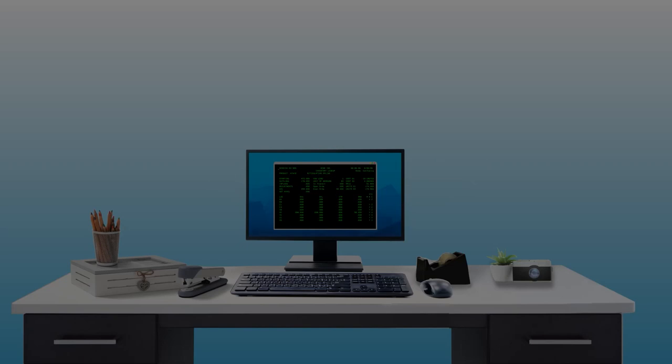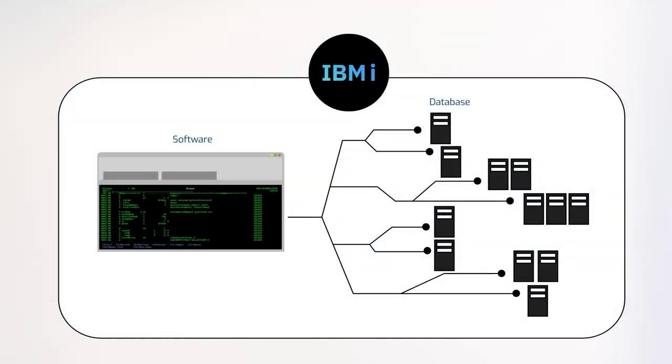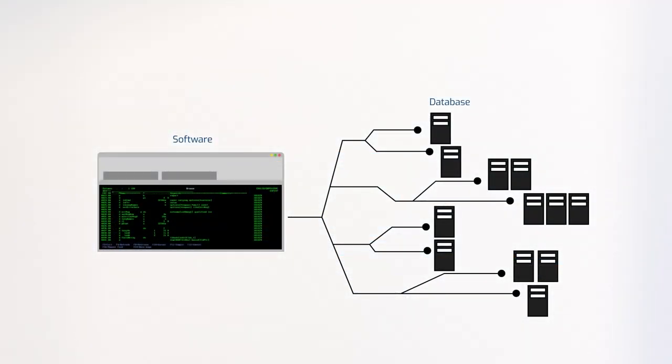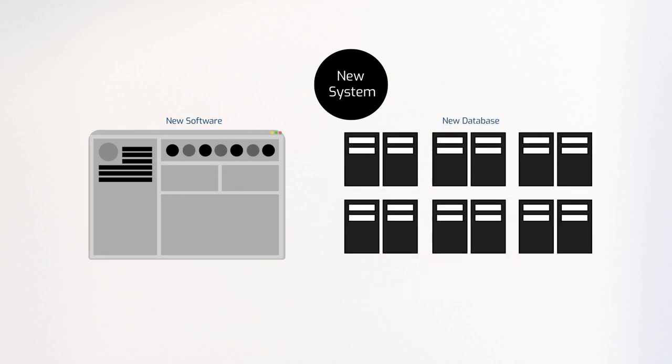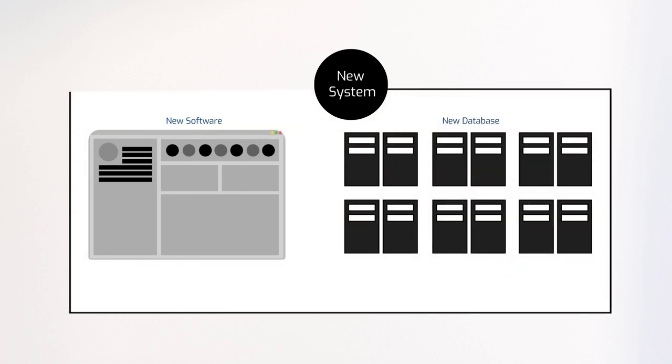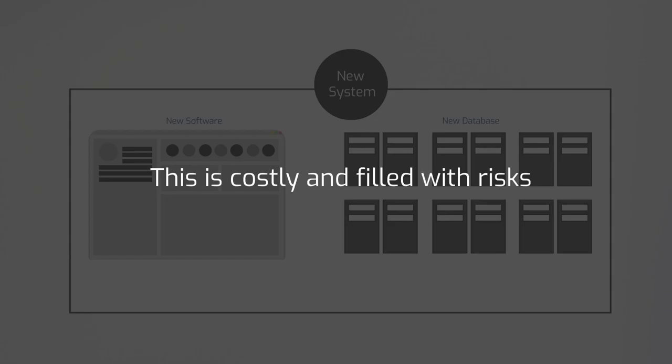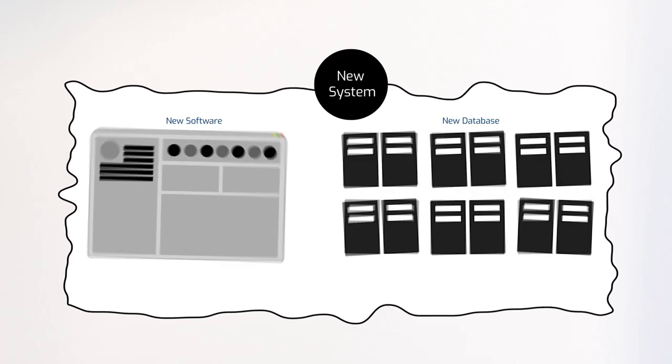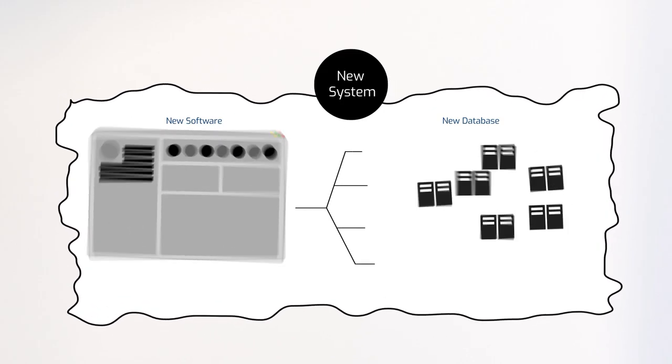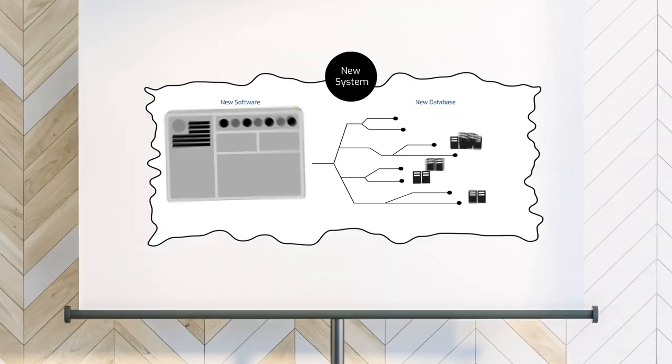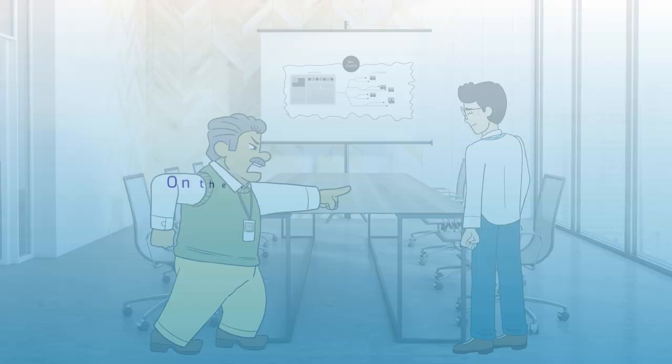The most extreme form of modernization is the complete rip-out of IBM i along with the old software and database to implement a completely new system and software. This is costly and filled with risks. Complete system replacements are notoriously difficult and prone to big cost overruns and operational disruptions.